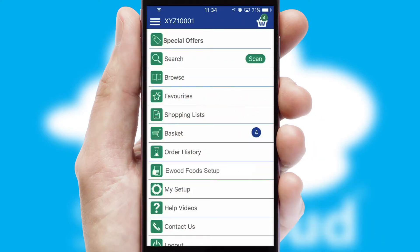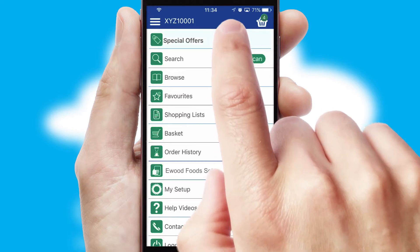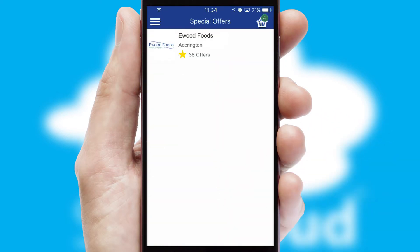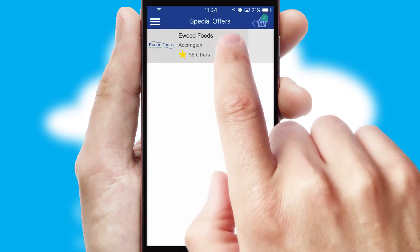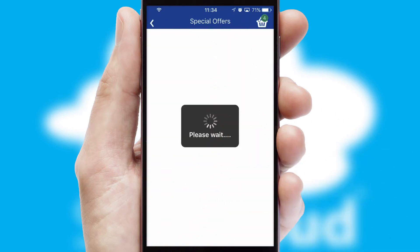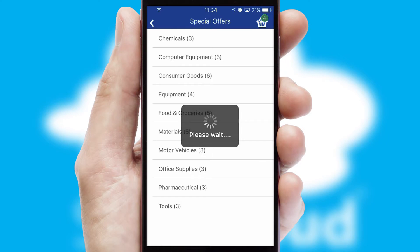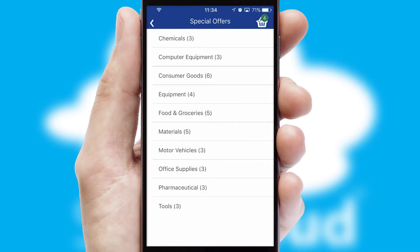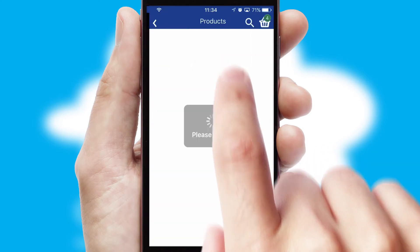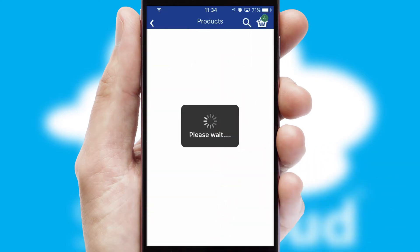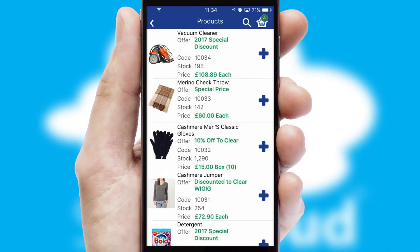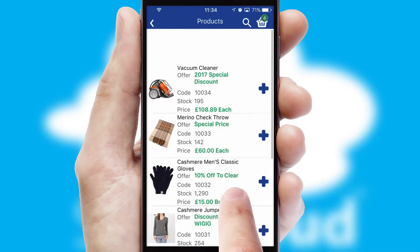Creating customised special offers is another feature of the application, which can be set up and tailored for individual customers. SwiftCloud has some very powerful promotional features, such as multi-buy and price promotions.